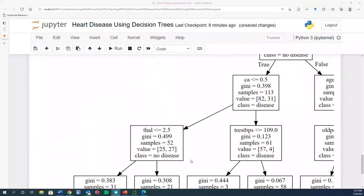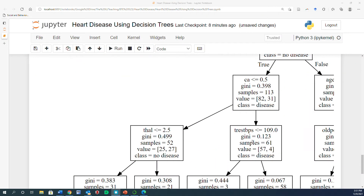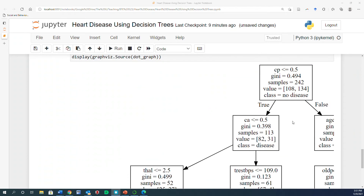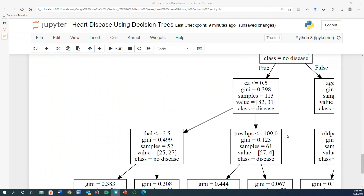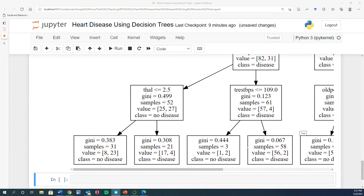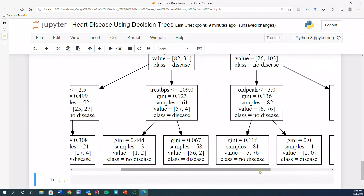In the previous video, we discussed how we can analyze and interpret a decision tree based on the tree output. However, as you probably notice, it's quite cumbersome and quite difficult to do this.